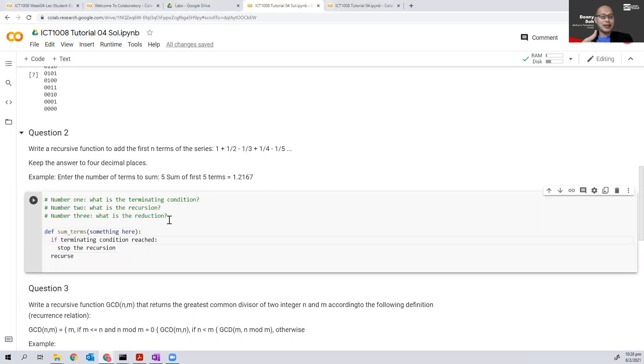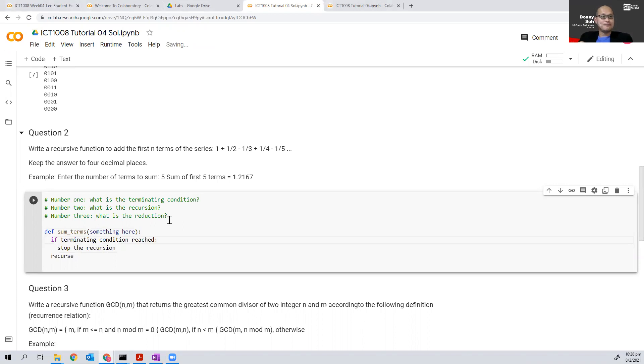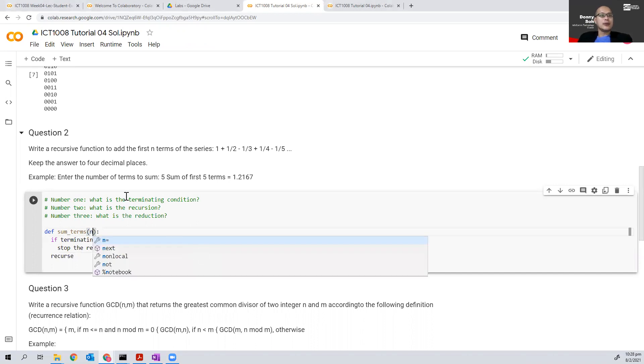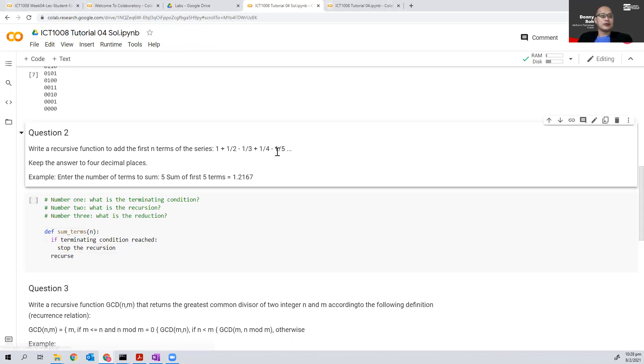One thing we can do here is borrow the idea where we pass in the value of n, where n is the number of terms left to add. So let's say if I pass in the number n here, when n equals 5, it means I have five more terms to add.